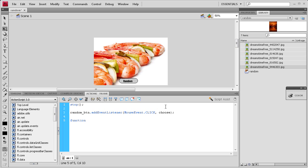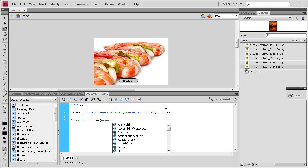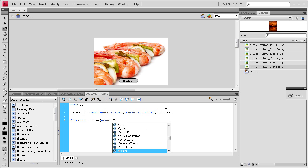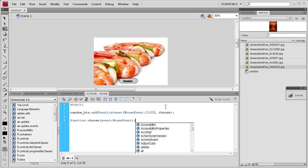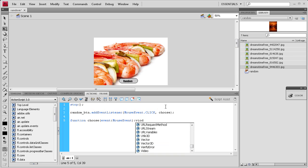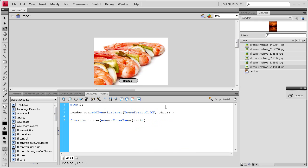So function choose, open parentheses, it's an event: MouseEvent, close parentheses, colon, and then void because we're not returning data. Then open curly bracket, hit enter a couple times, close curly bracket.